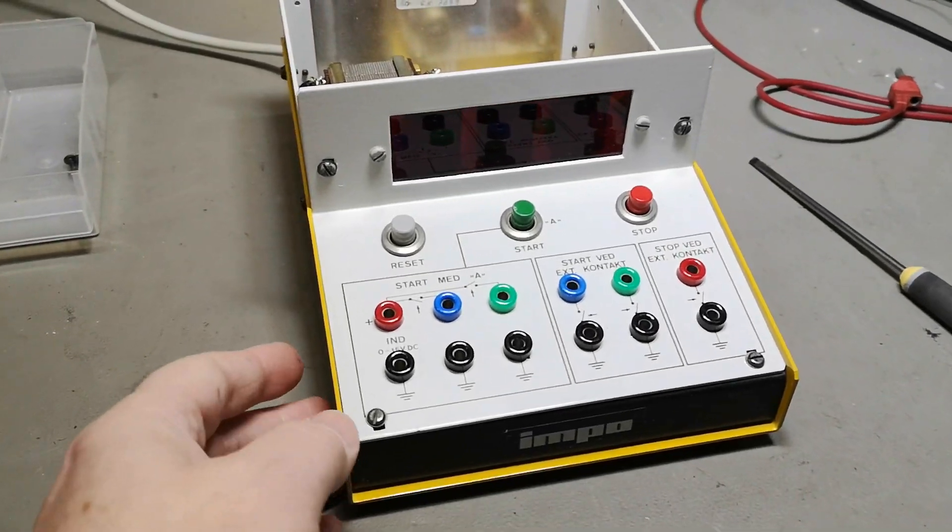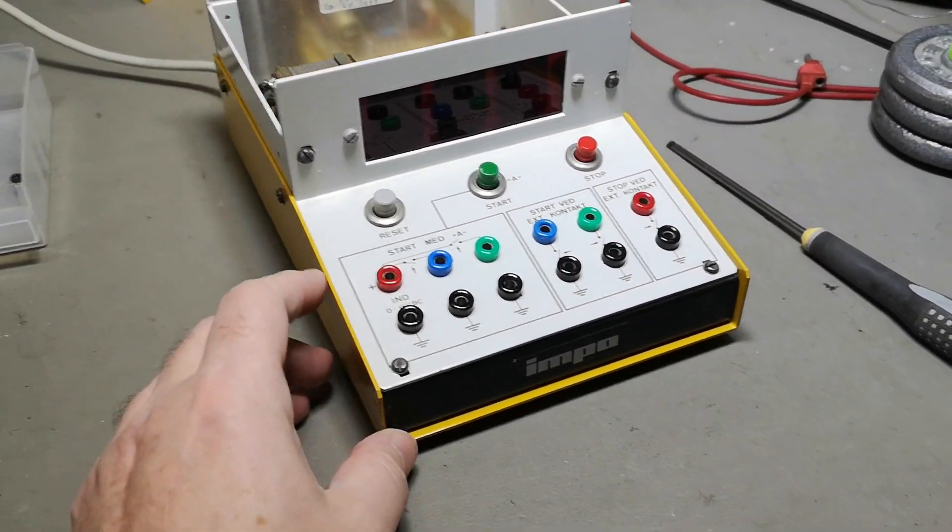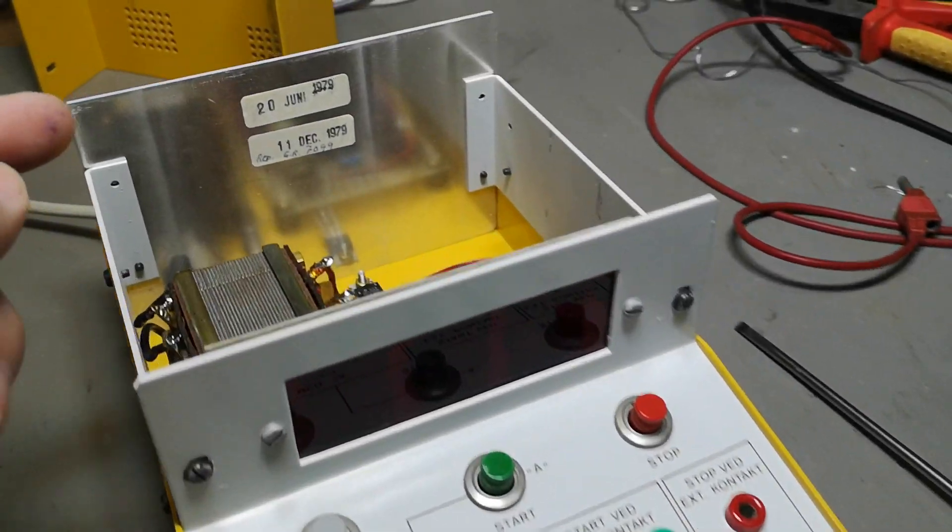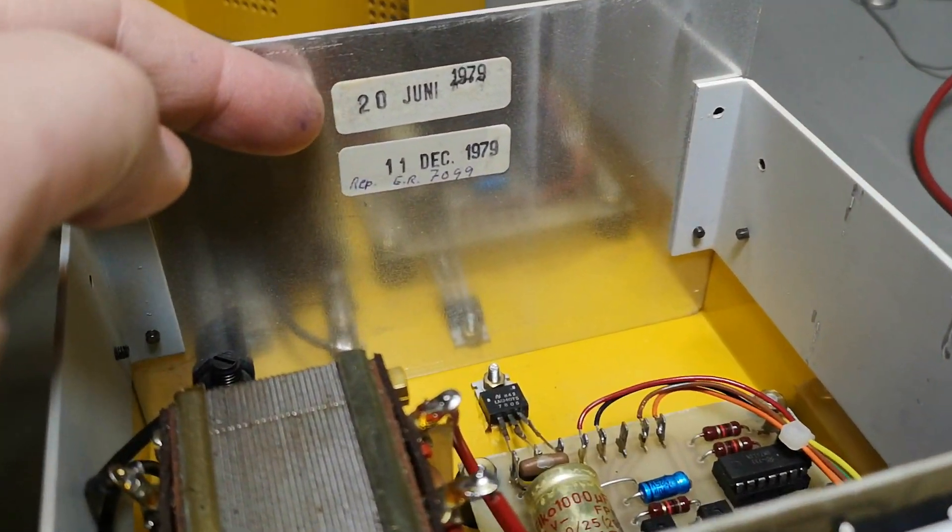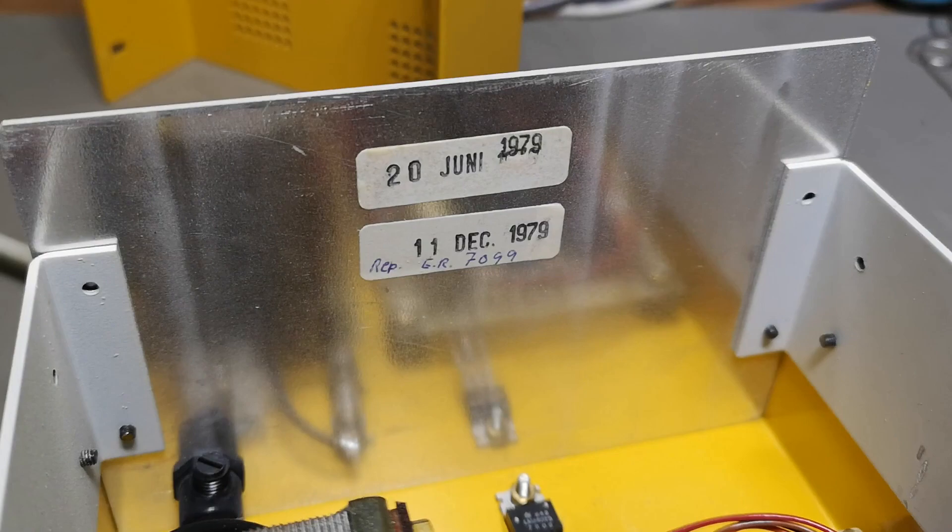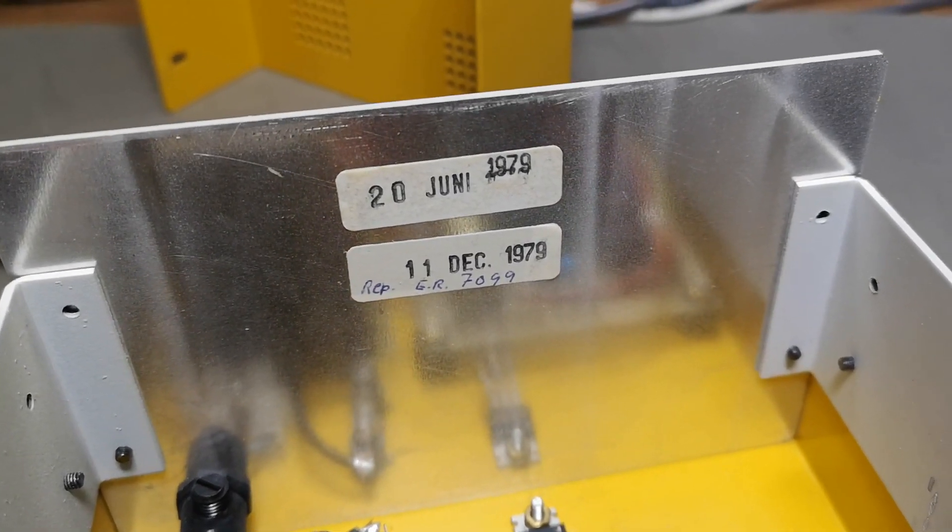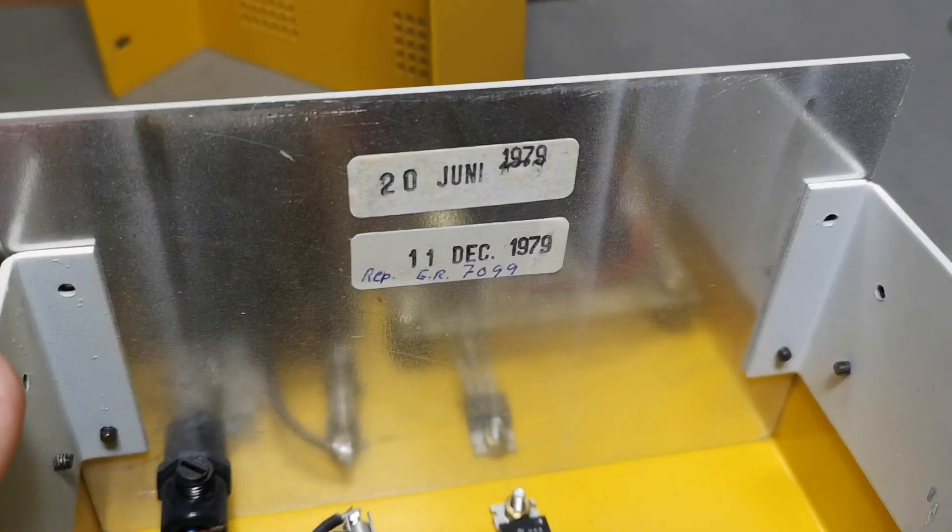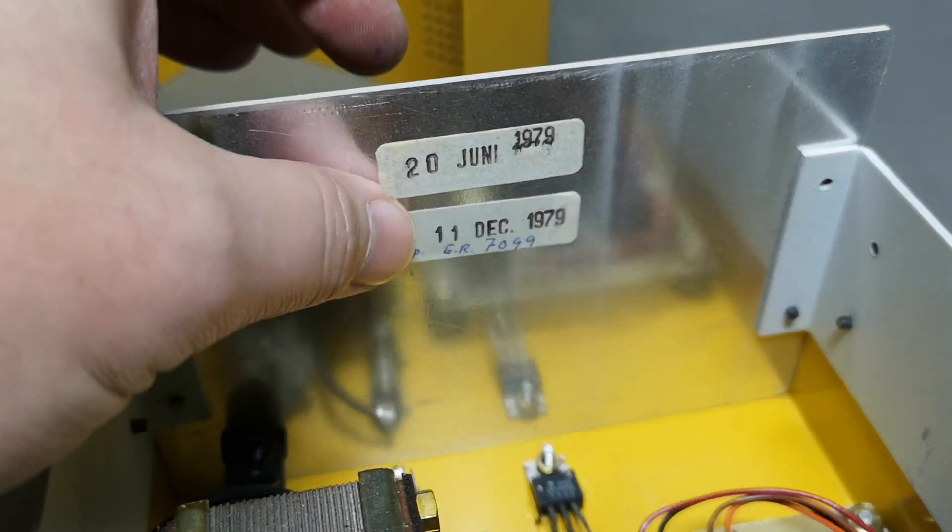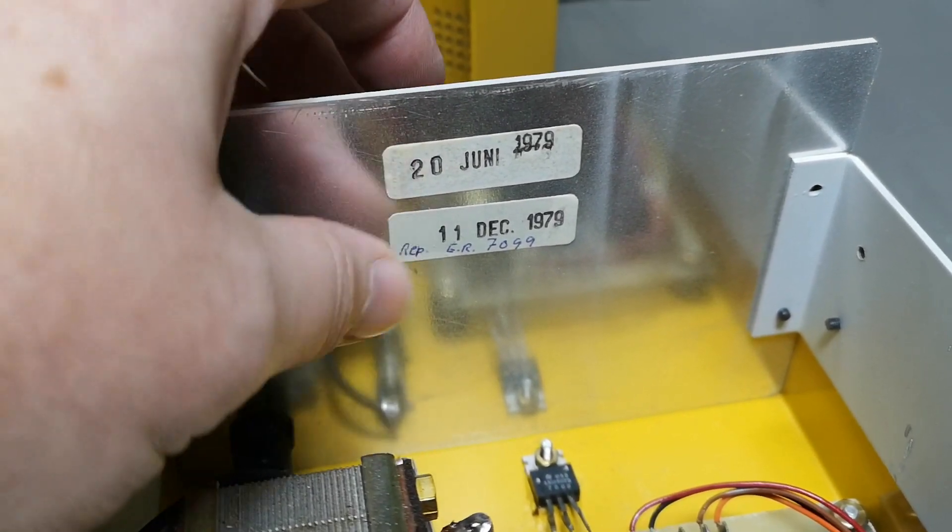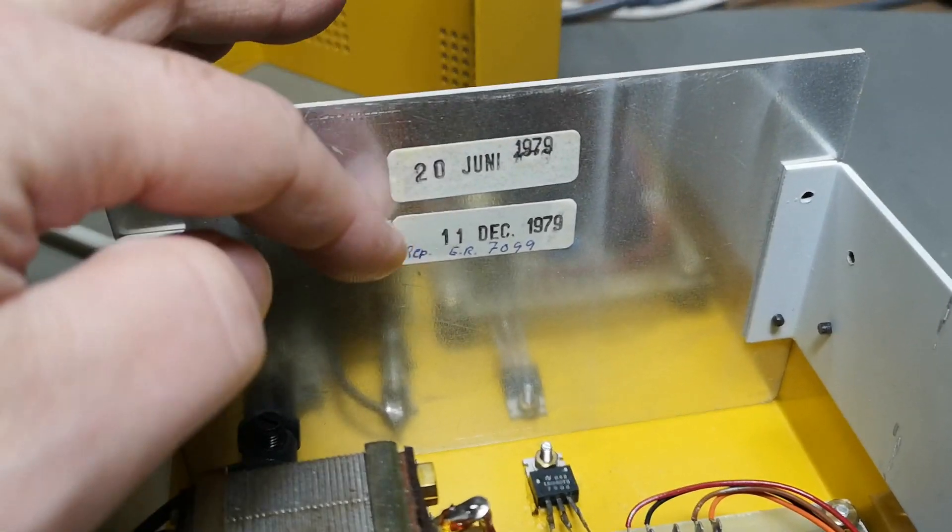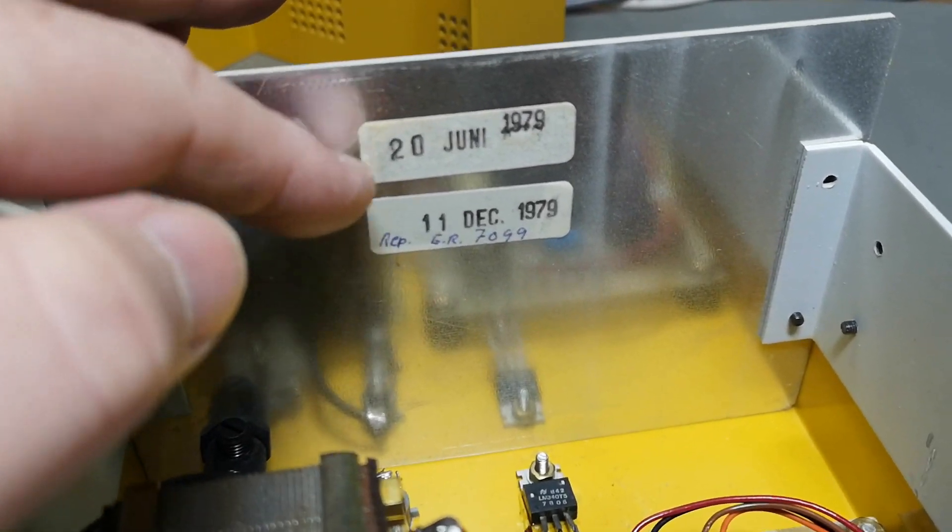So inside IMPO products you will most likely find those stickers. So this unit is from 1979. Isn't that just fantastic? Sometimes you see two stickers just like this. I haven't yet figured out exactly why, but this is just how it is.